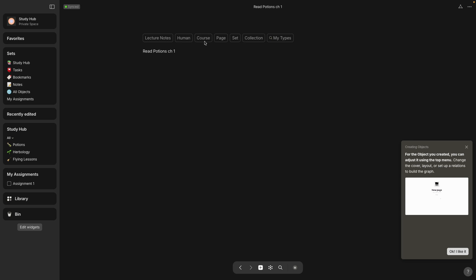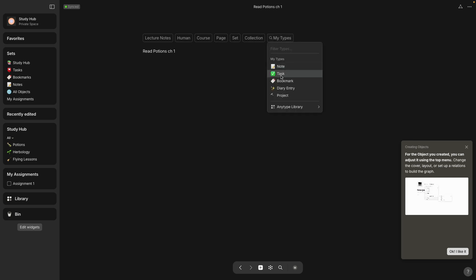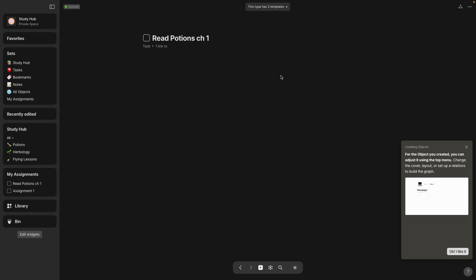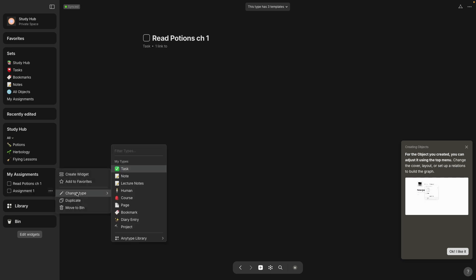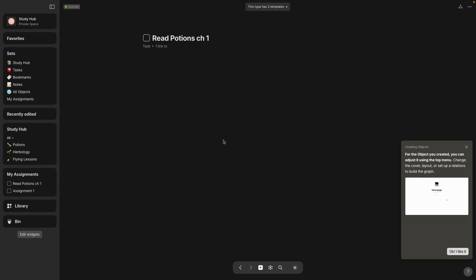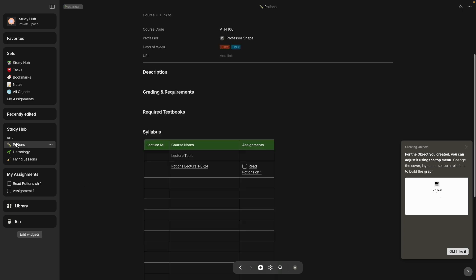here it doesn't even show task in my menu at the top. So you have to go to my types, select task. And now it has that little box with the check mark on it. And it also shows up here on the left side under widgets. This set is actually a set of called my assignments, but they're all tasks. So let's go back to potions page.